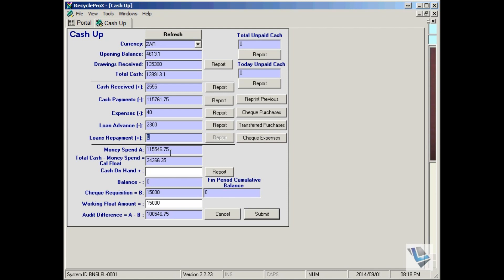Sales and loan repayments are all added up together to give your current working cash amount, and then the cash payments, these are the purchases done through the day, expenses and loan payments will be subtracted from this amount.